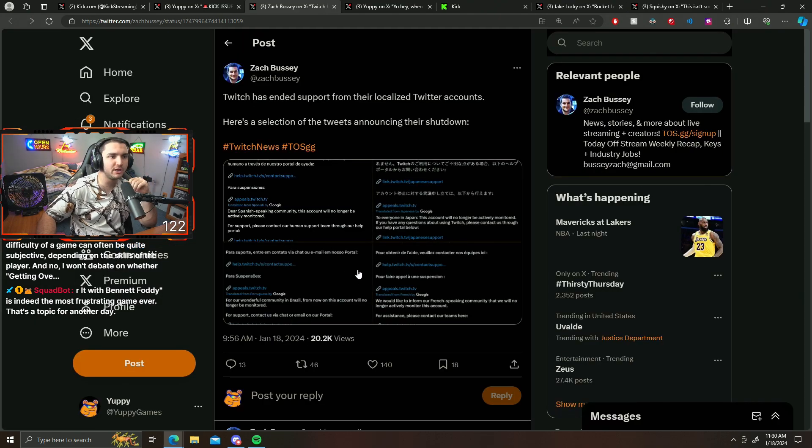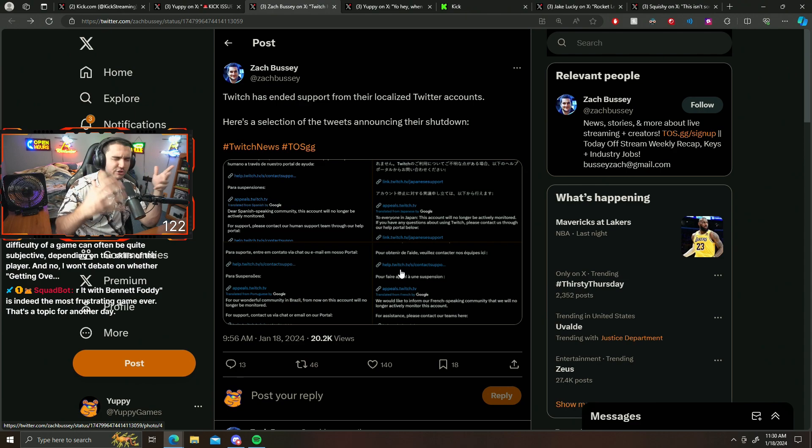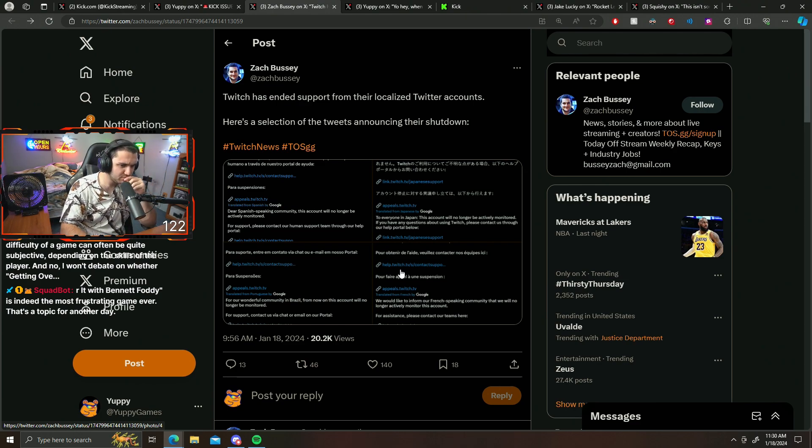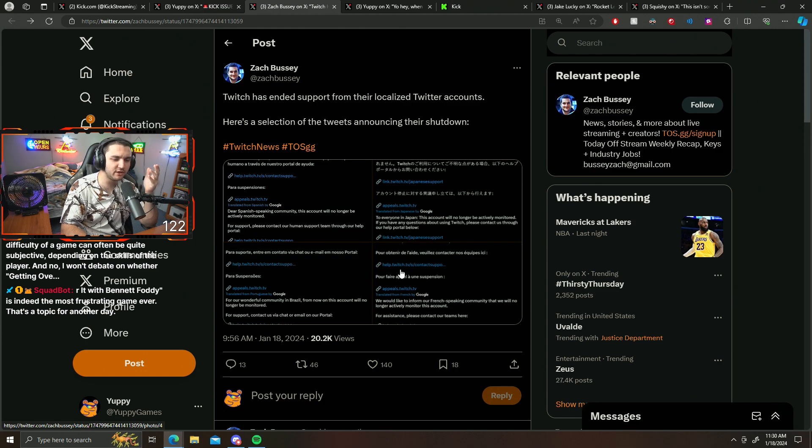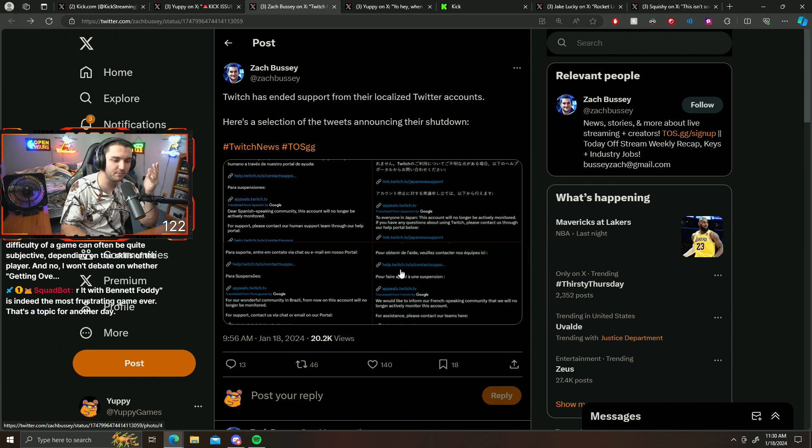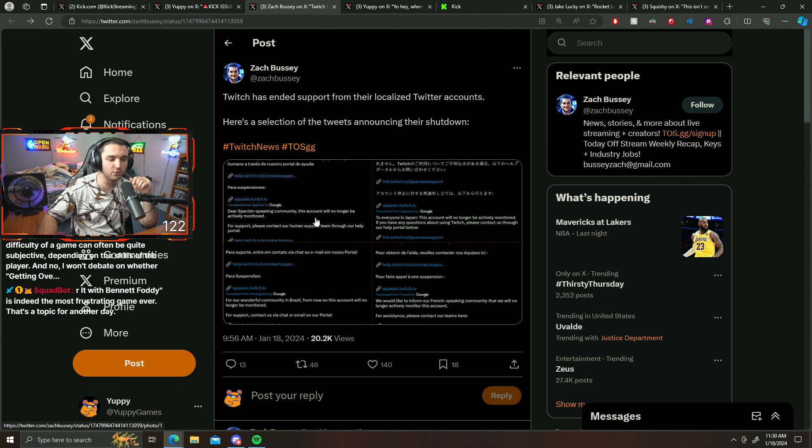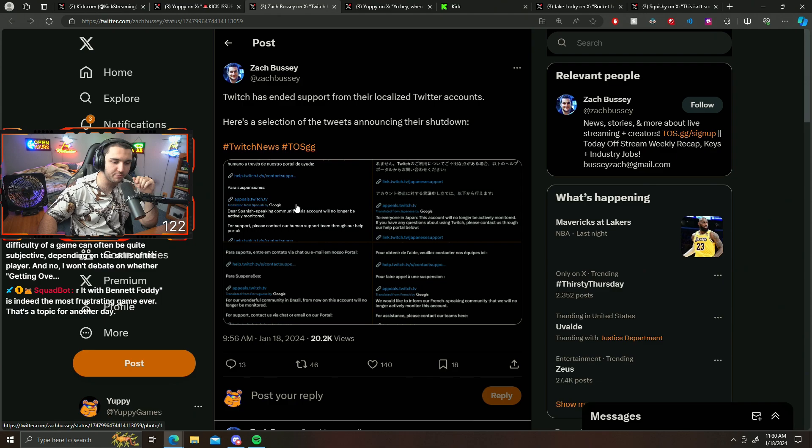So it seems like this is probably a reaction to something that happens. This is like a reaction pretty much to Twitch firing like over 500 people. I think that's kind of what this is a little bit here.